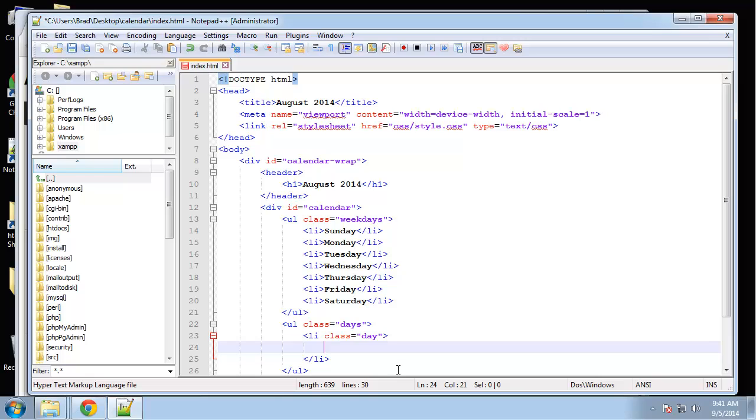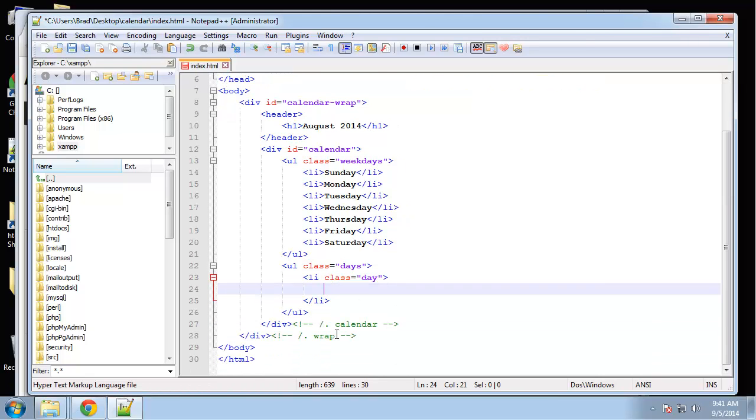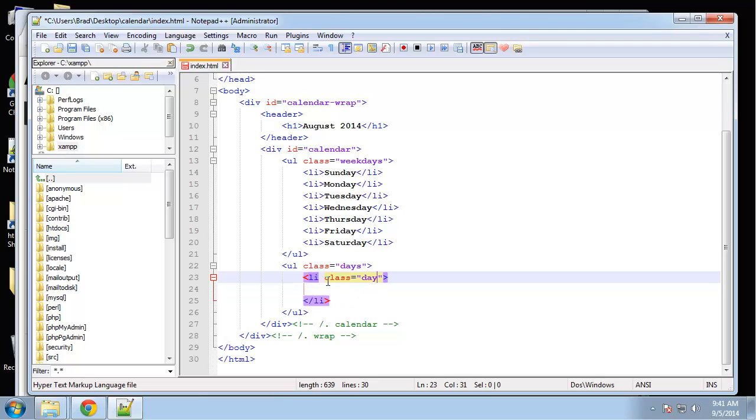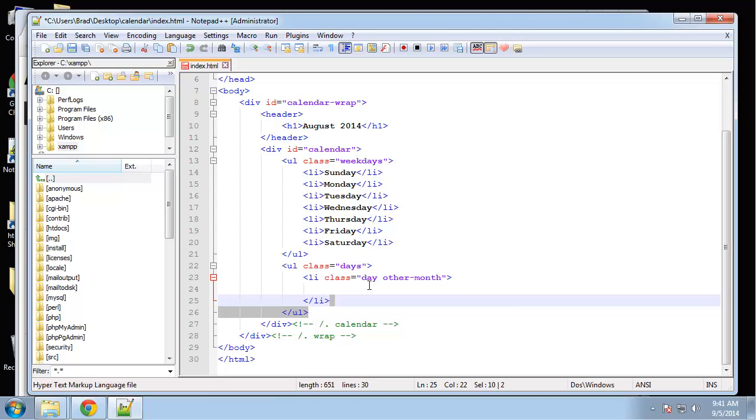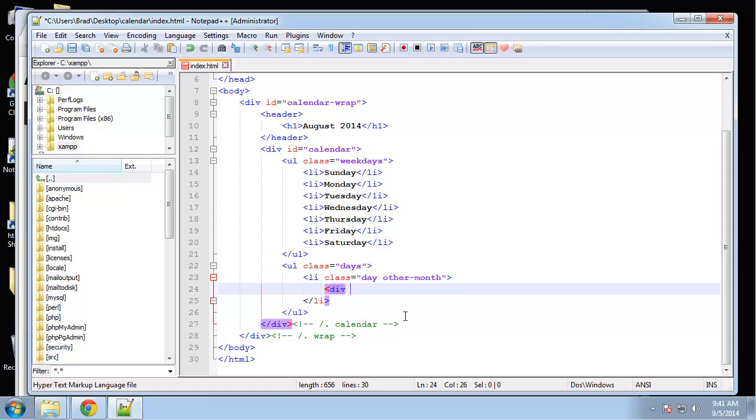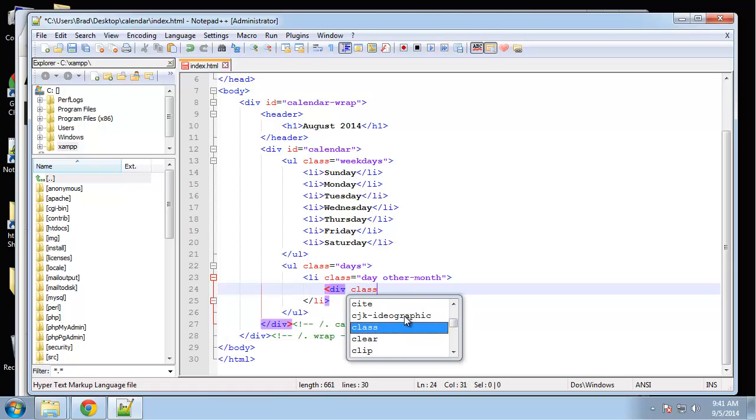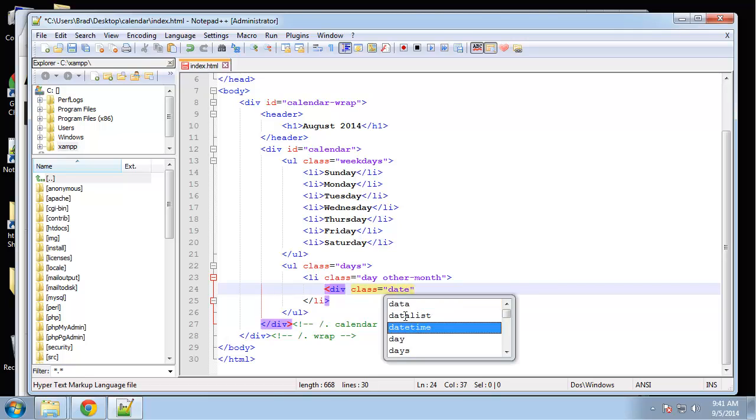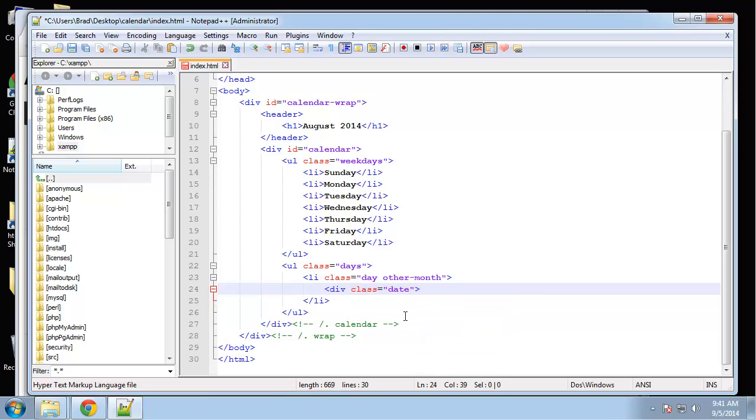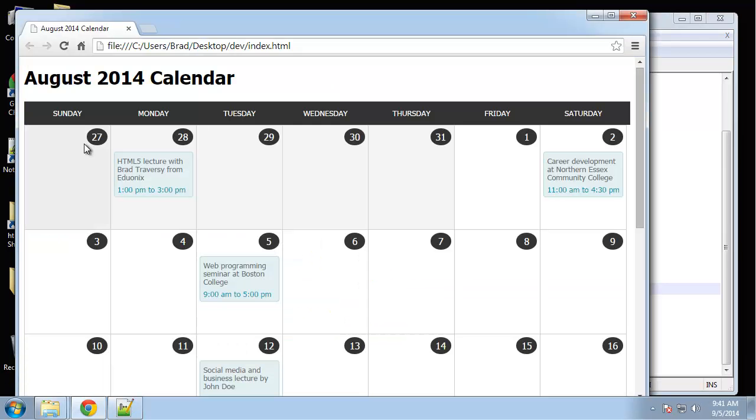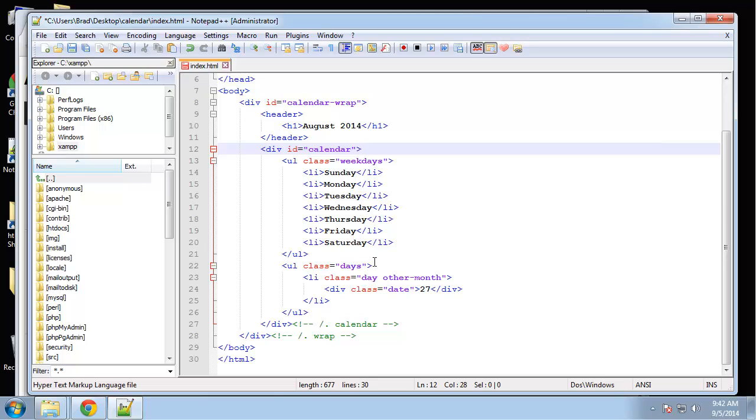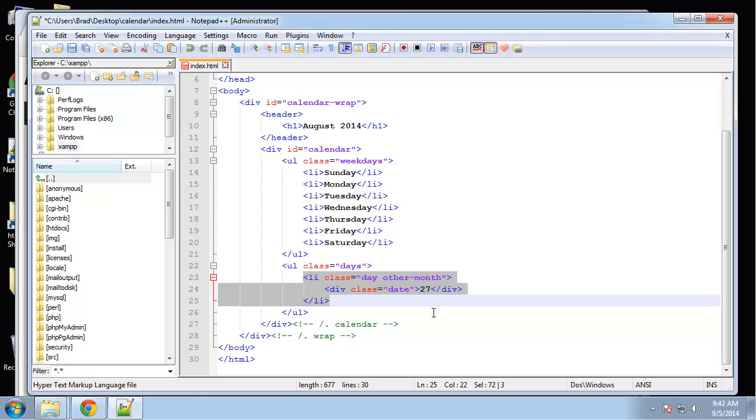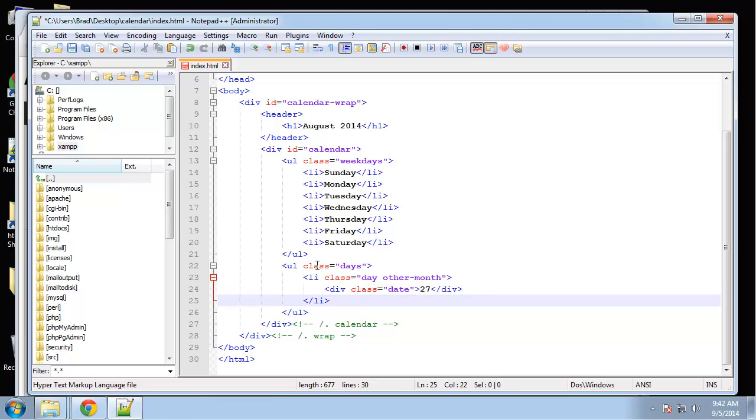The months that are not in August, we need a class to represent those. So along with the class of day, I'm going to also have a class name of other-month. Then inside of there we'll have a div with a class called date. That's basically just going to be the number. We're going to start with 27 because if we look at our calendar the first one here is 27. That represents a day. This day doesn't happen to have any events. When we have events we'll add to that, but I think I'm going to do the events in the next video. I just want to get the calendar done in this one.